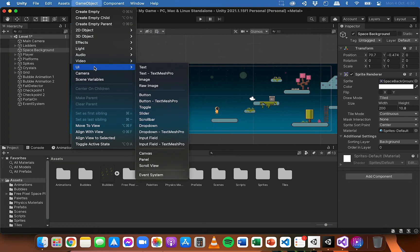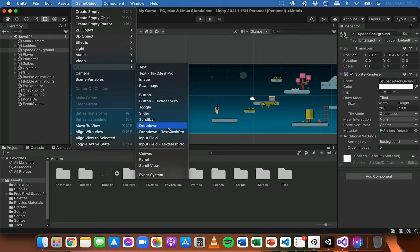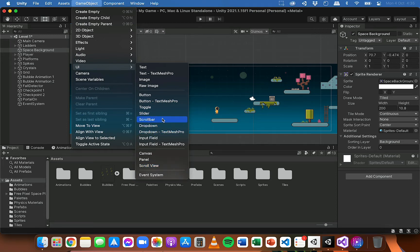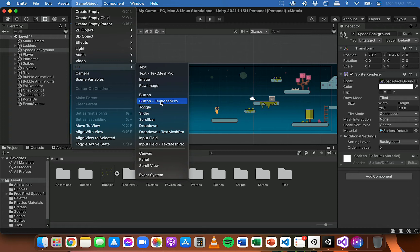From the Game Object menu you can go down to UI and you can see a whole bunch of different UI elements like text, images, buttons, drop-down menus, input fields or text boxes — all sorts of different UI elements you can add to the game. When you add any of these UI elements and you don't already have a canvas, it's going to create a canvas and add those UI elements to it.